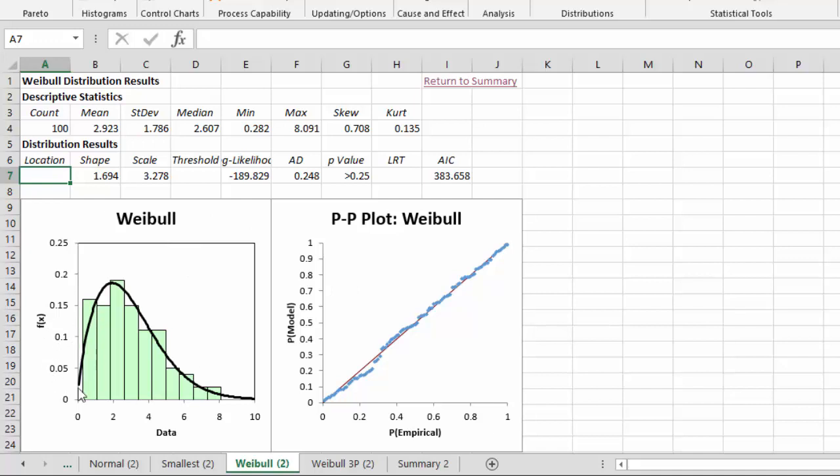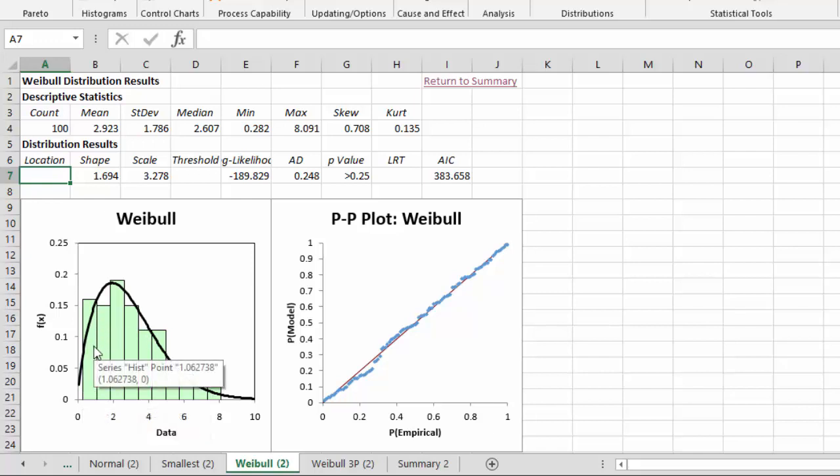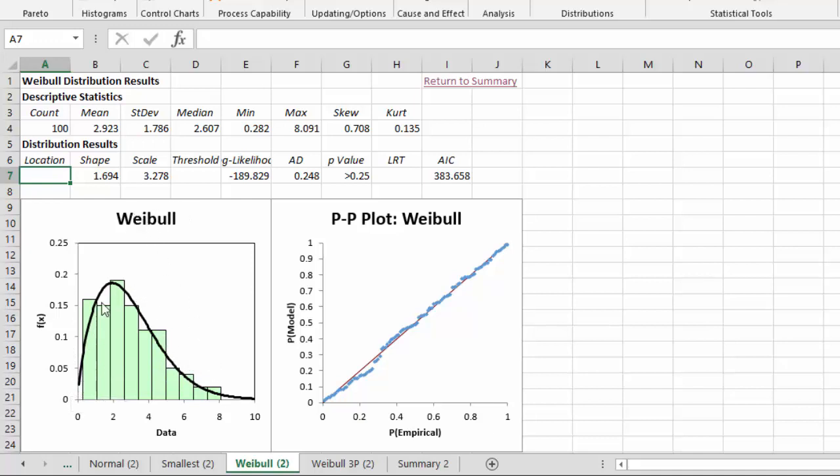Then it gives you two charts down here. And this first chart involves the probability distribution functions. The empirical or the data results are shown as a histogram. And then the distribution, in this case the Weibull with these parameters, is shown as a continuous line. And this distribution should fit that histogram fairly well, if it's a good fit.